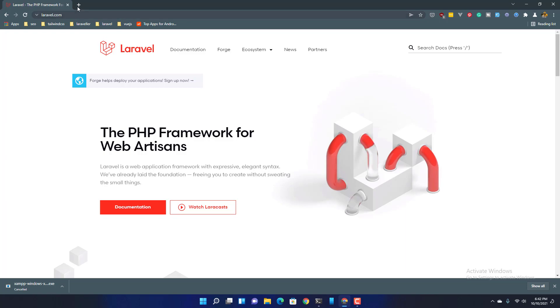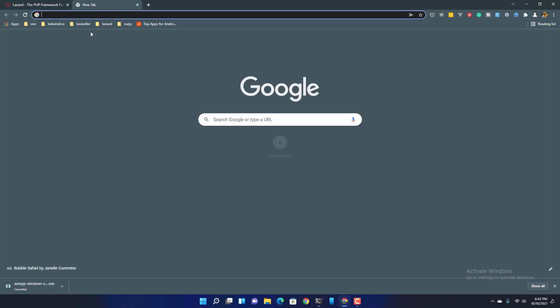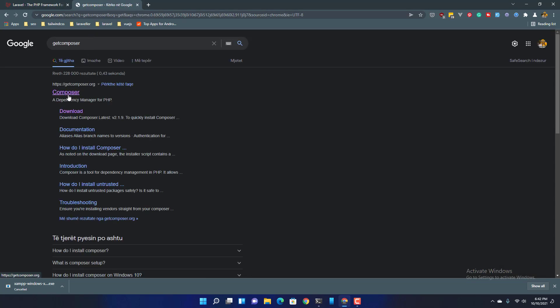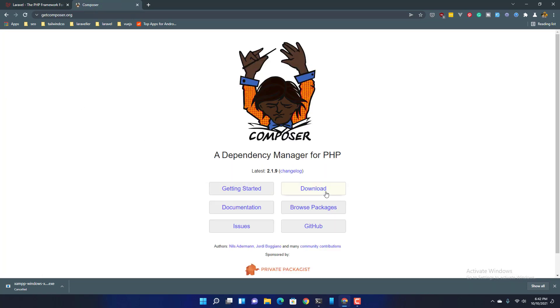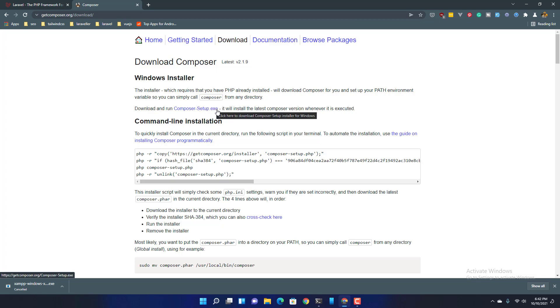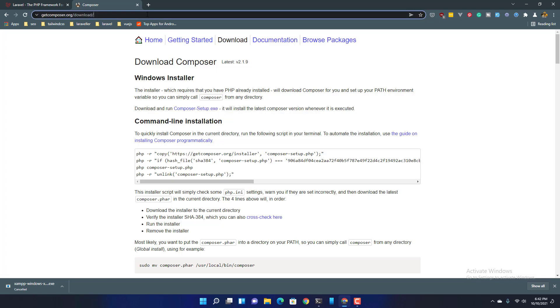After that we need to go to get composer, getcomposer.org, download and download the composer setup.exe, and install that.